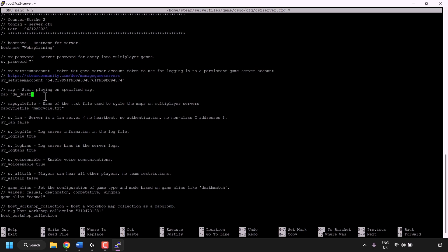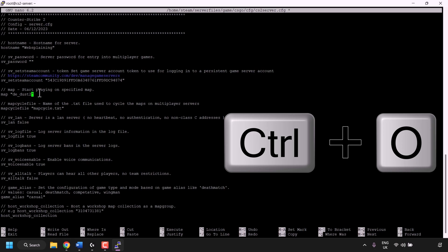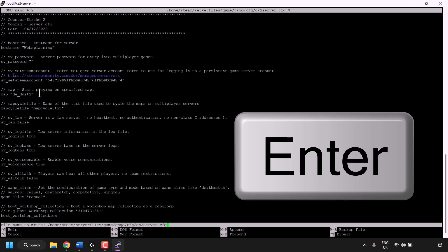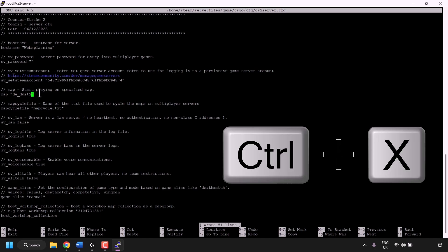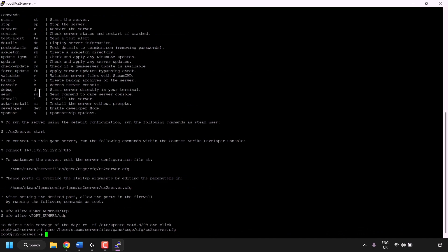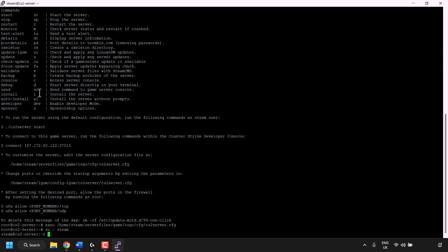Once you've finished editing the cs2-server.cfg file, save your changes by pressing Ctrl+O on your keyboard, then hit Enter to confirm. Next, exit the file by pressing Ctrl+X. Now we need to switch from the root user to the steam user. Type: su - steam and hit Enter. You've now changed from the root user to the steam user.